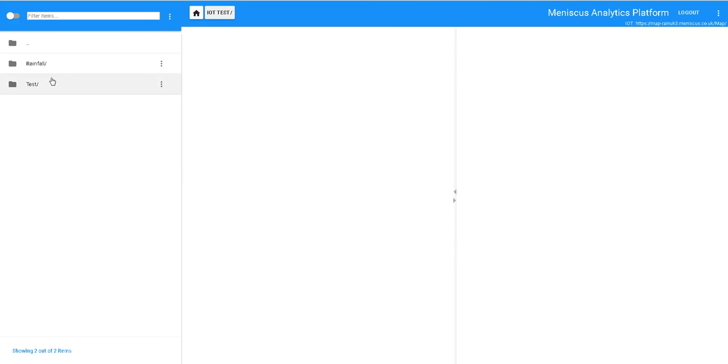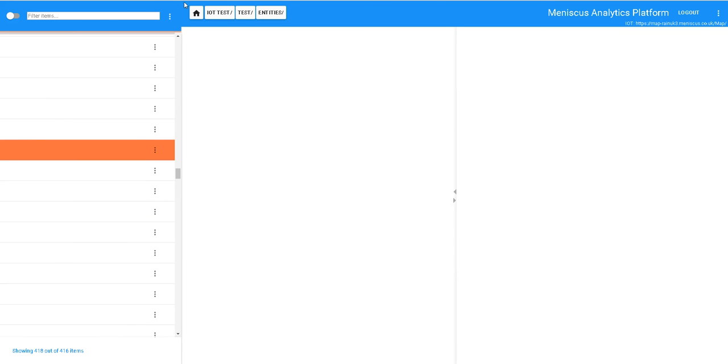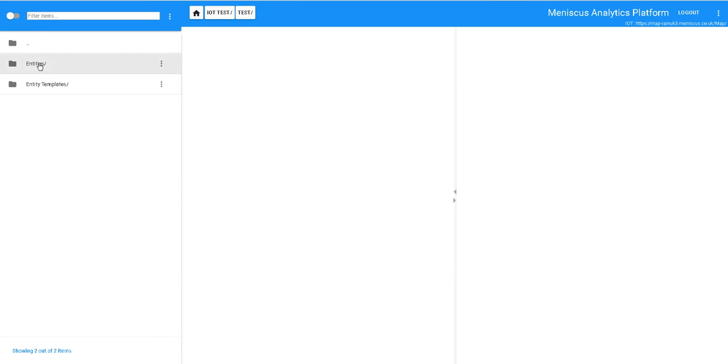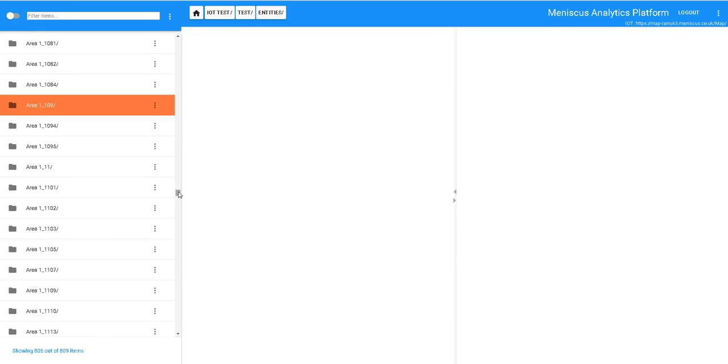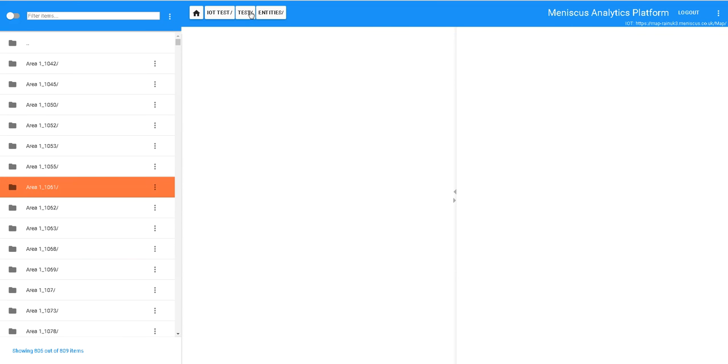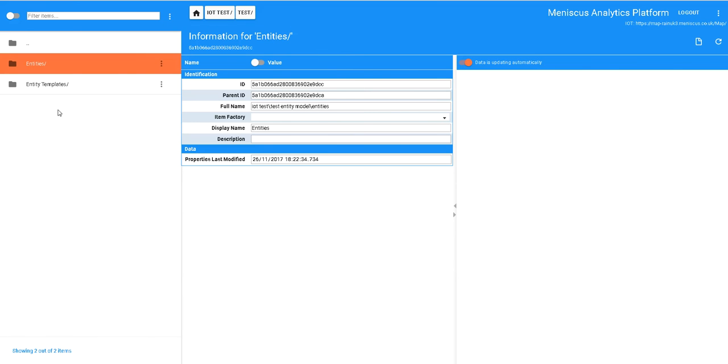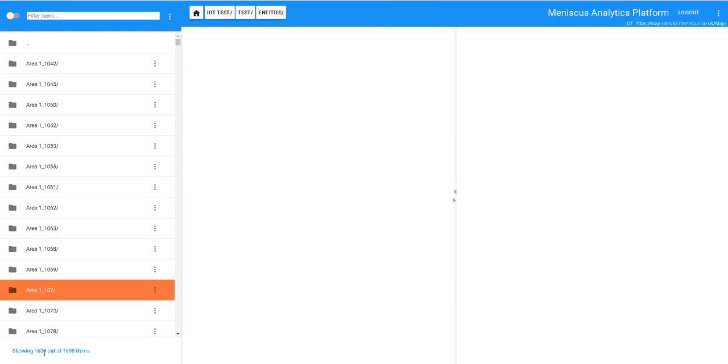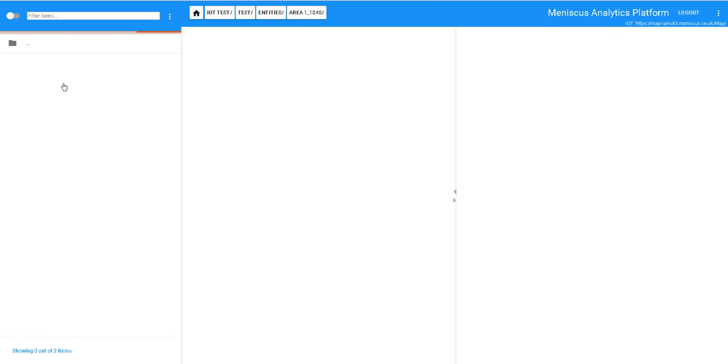So what we can now see is when we go into our test and go into the entities, we can start to see that we've already created 416 entities. If we go back out and we go back in again, we've now created 809. So all the time we're rapidly creating new entities. It'll take just a minute or two to create those 3,000 entities. So we've now created 1600 of them, and each one has those two items that we created in the template.